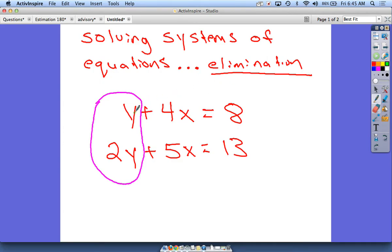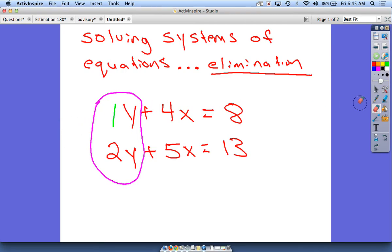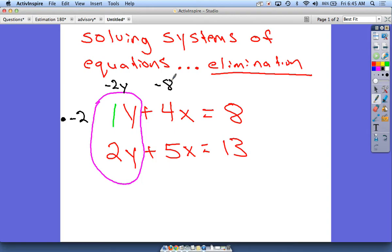So I'm going to make that y term negative 2 by multiplying everything in that line by negative 2 — since it's basically 1y, multiplying by negative 2 gives negative 2y. I'll write times negative 2 to the side using a dot so it's not confused with x. Multiplying everything in that top line by negative 2 gives me negative 2y, and multiplying the constant by negative 2 gives negative 16.